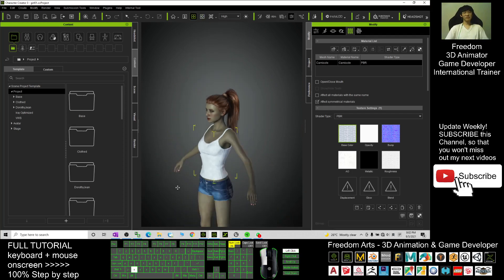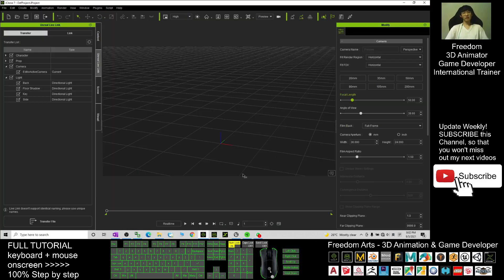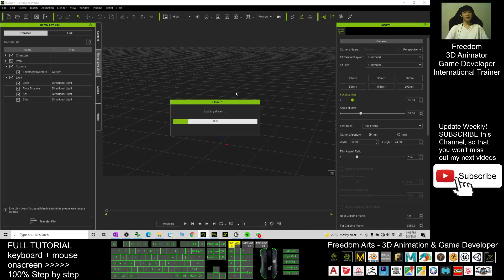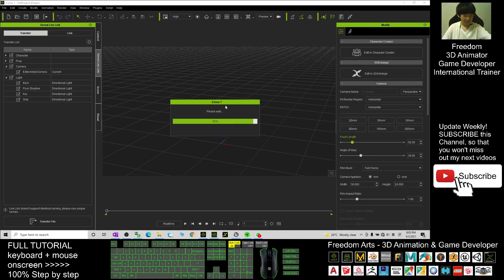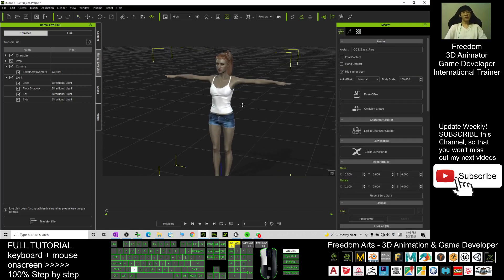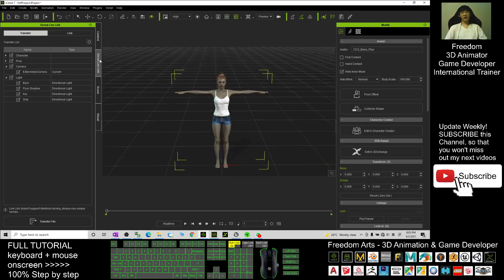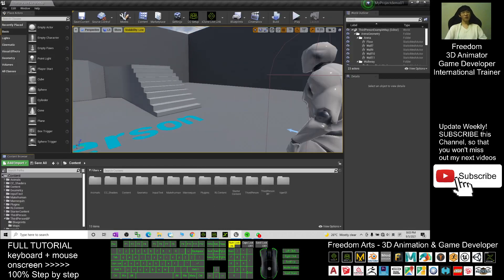This will make the zombie become the main avatar of your game or an NPC. Next, open iClone 7 in Character Creator — click here to send it to iClone 7. Once you click, go back to iClone 7 and wait for a while. Now the avatar is already in iClone 7.